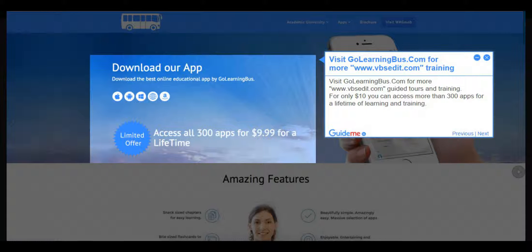Step 12, visit GoLearningBus.com for more training and guided tours. For only $10 you can access more than 300 apps for a lifetime of learning and training.